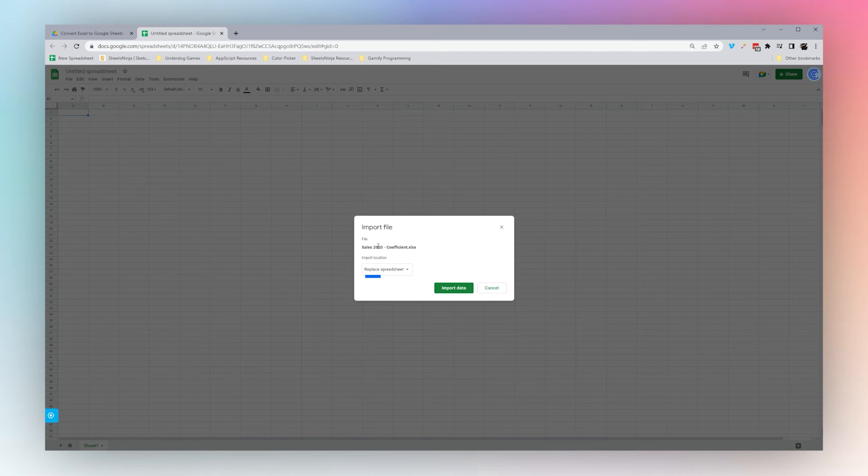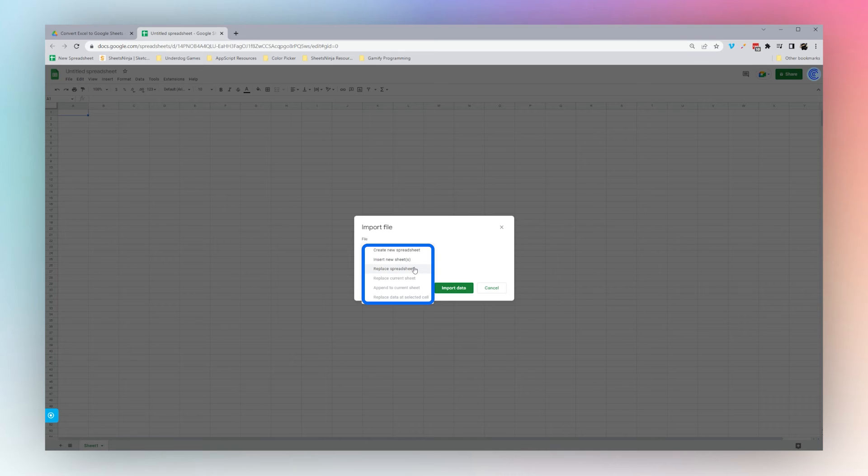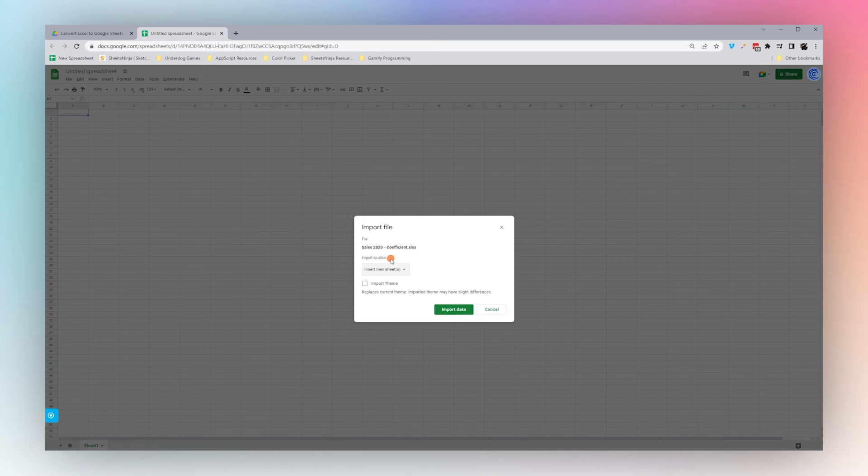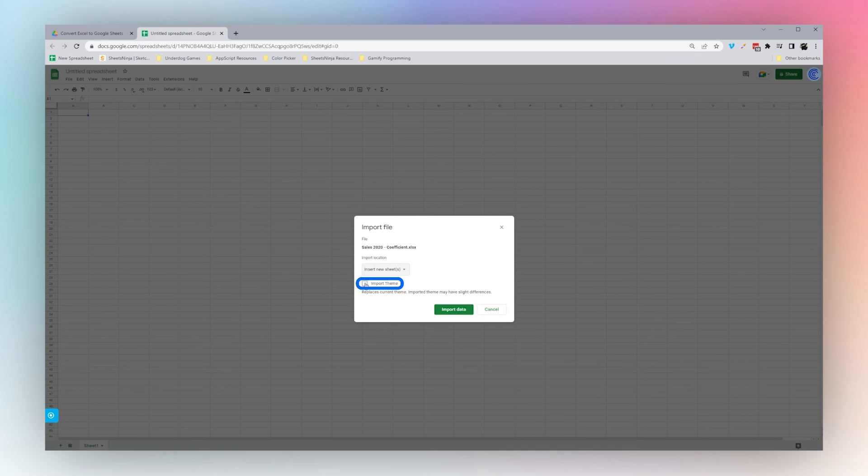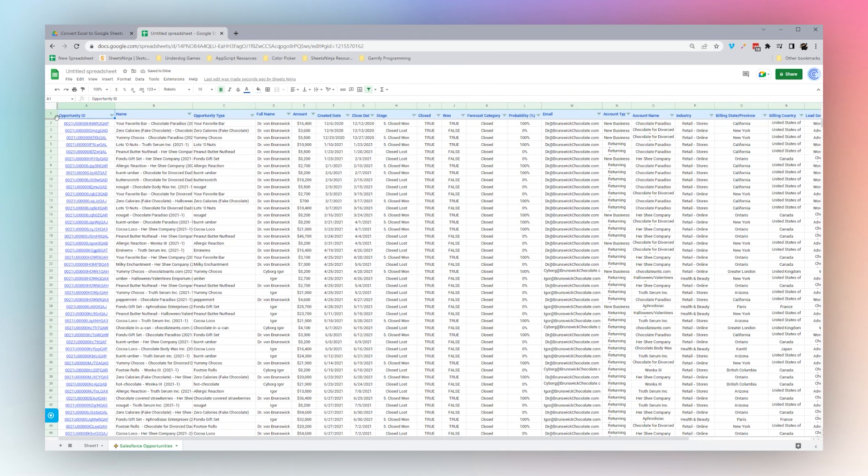When you've selected the file, you can determine whether you want to create a new spreadsheet from it, insert new sheet, replace spreadsheet, or so forth. We'll go ahead and insert new sheets. You can also import the theme if there's a theme in the Excel sheets. Click import data, and then we can see the file got imported here.